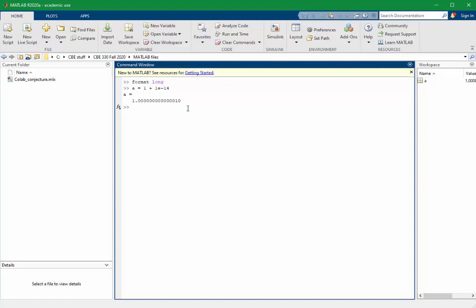Now, if we subtract 1 from this, we might expect to get 1 times 10 to the minus 14. In fact, we get something very close to 1 times 10 to the minus 14, but that's slightly off. We get 9.99 something times 10 to the minus 15.